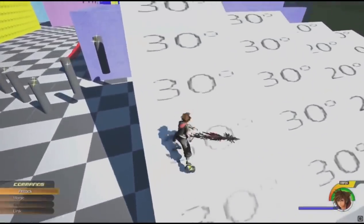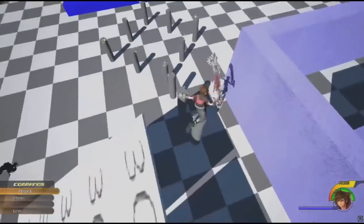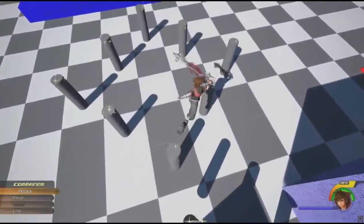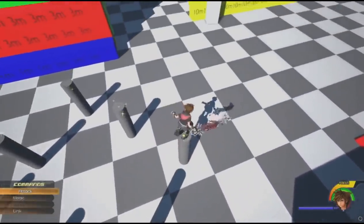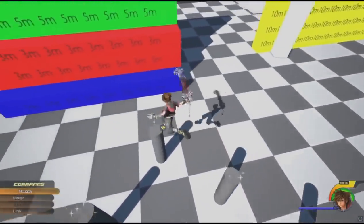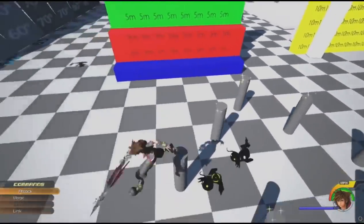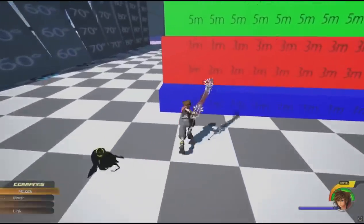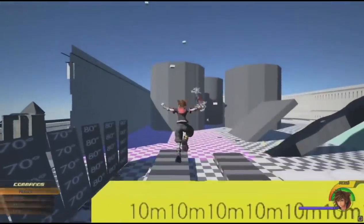Because there was so much you could do, it was a huge challenge to create each action and get them right in a variety of settings. So we created these sandbox environments to get the specifics right, like the height of a jump or the speed of a run.